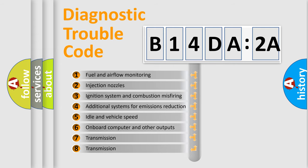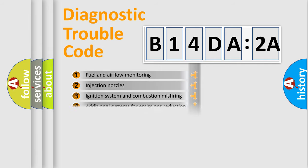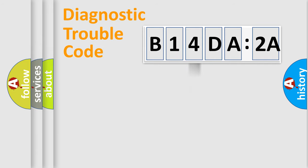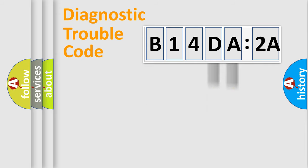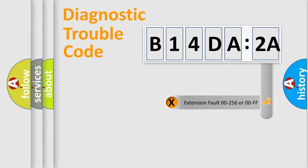The third character specifies a subset of errors. The distribution shown is valid only for the standardized DTC code. Only the last two characters define the specific fault of the group.